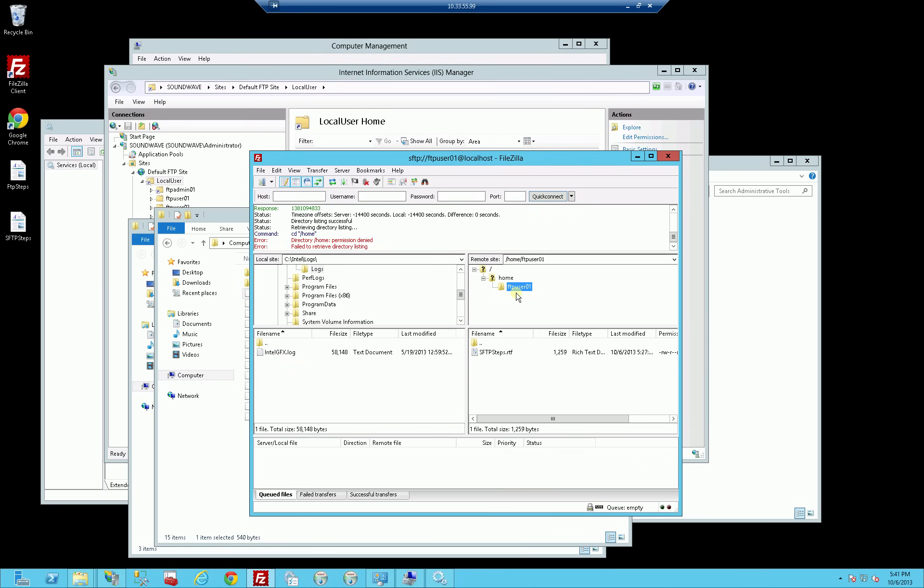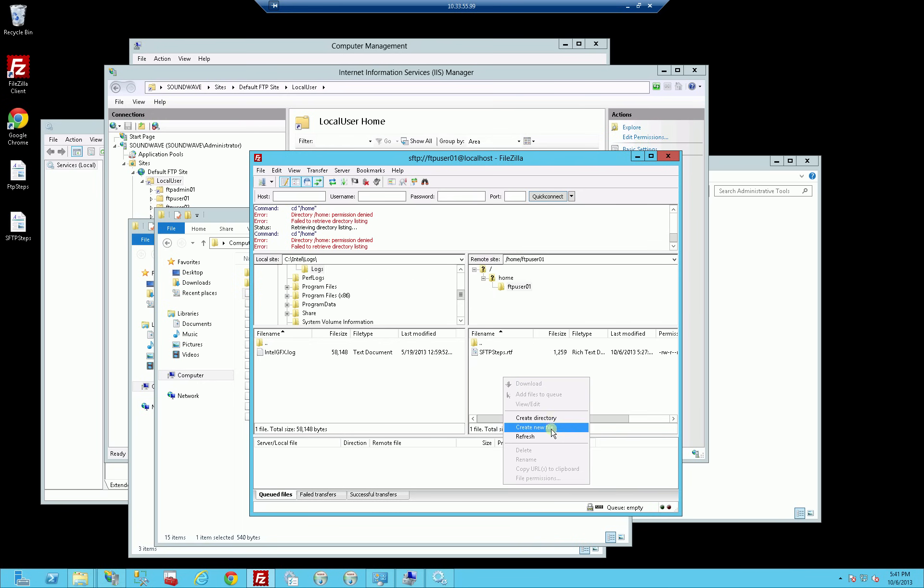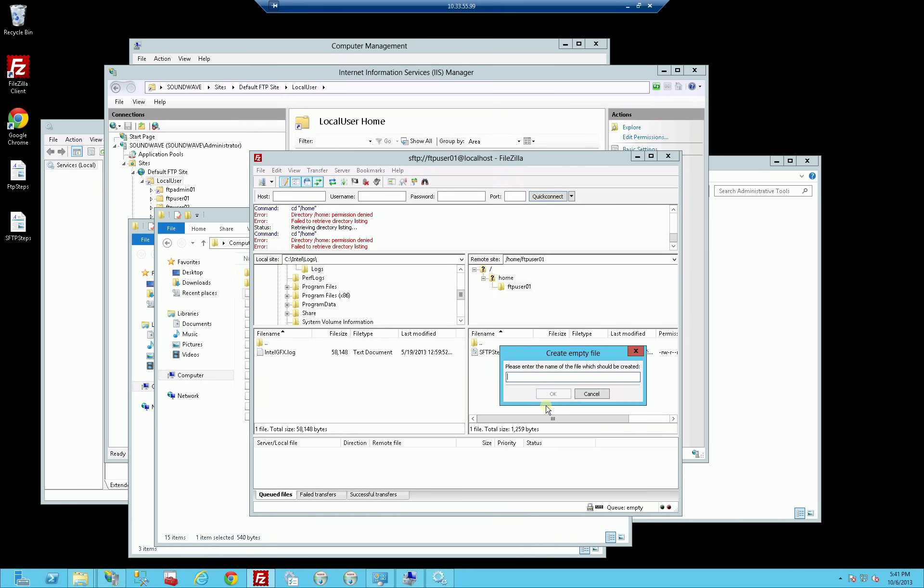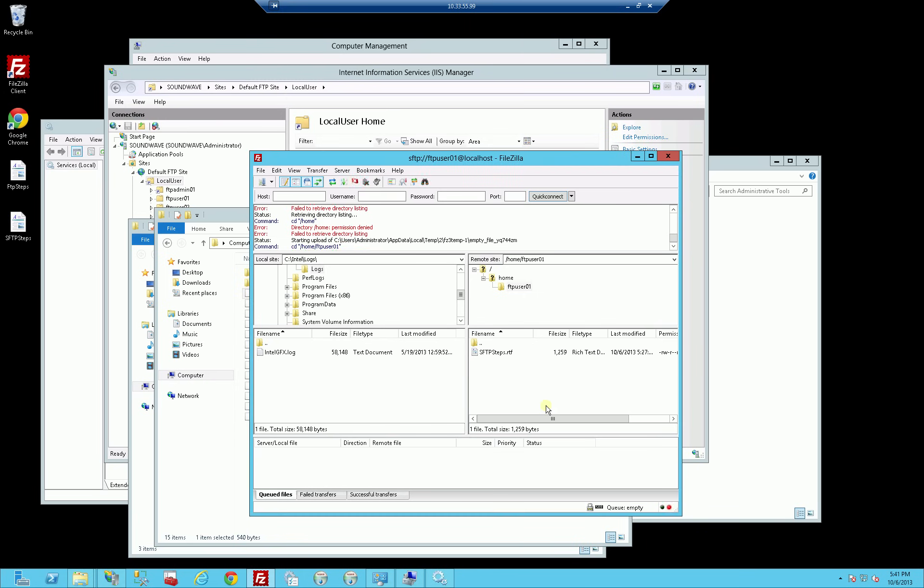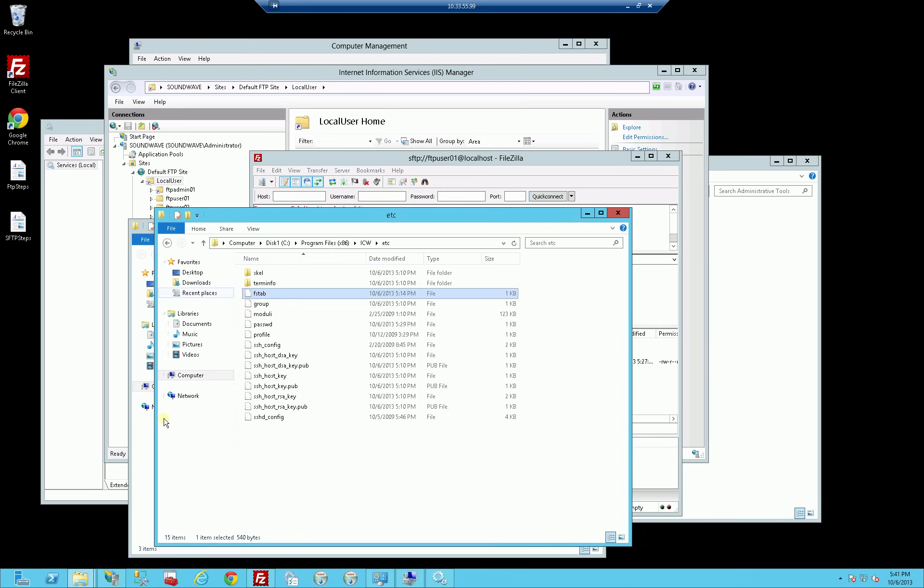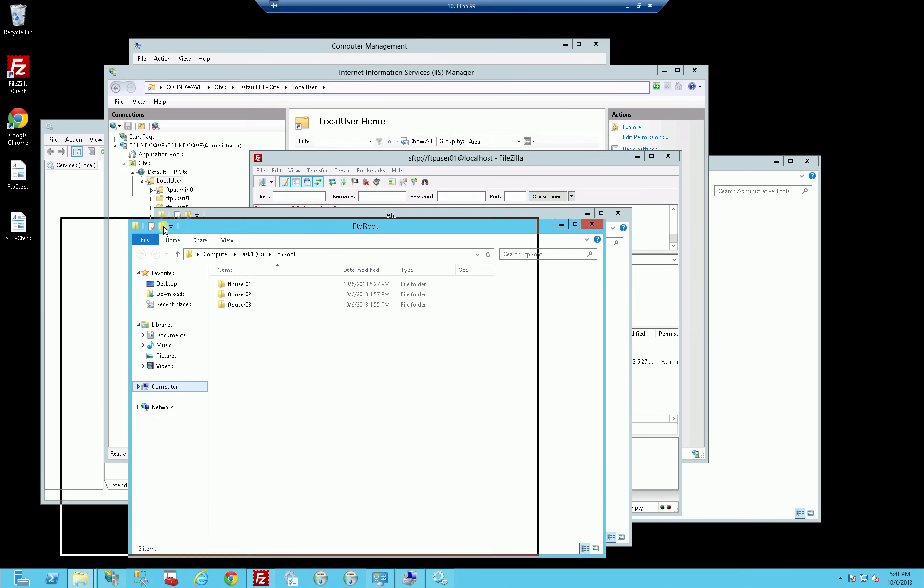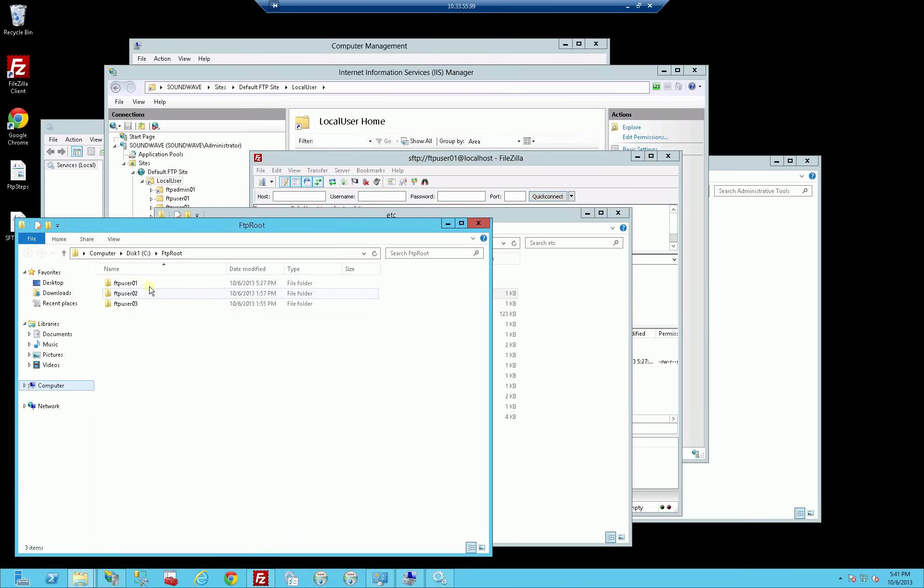And you'll notice here I'm in the SFTP account I mean for user 01. So I'm going to just create a file here, FTP 01.txt. And if I go to the file system here, you'll see there's the file I just created.